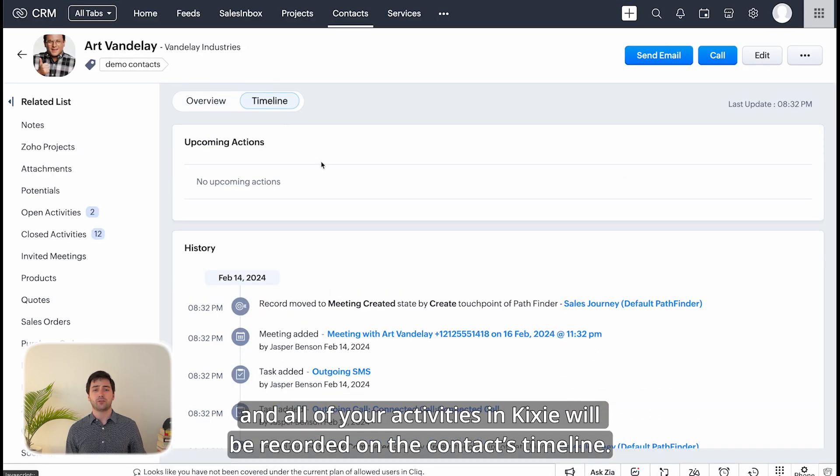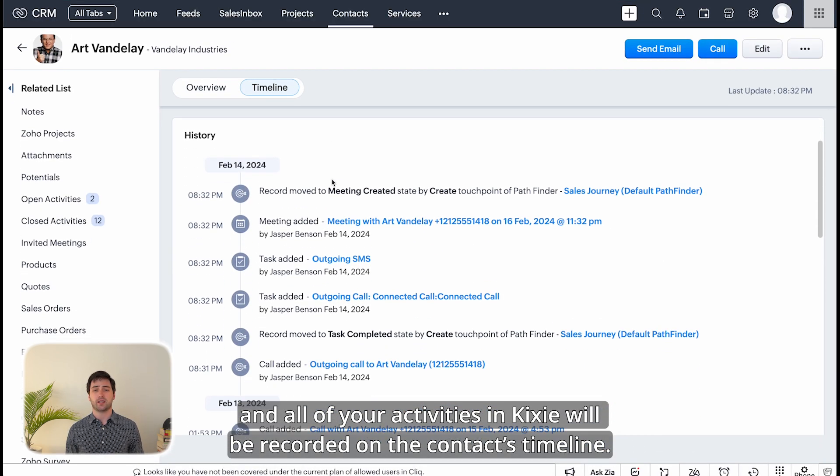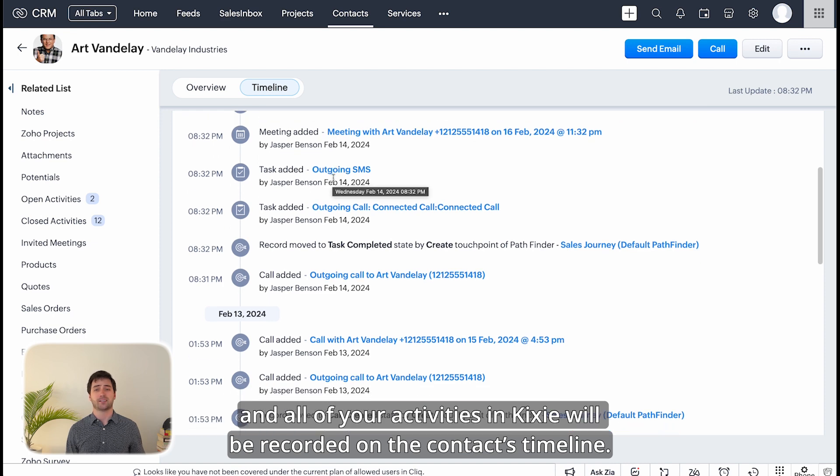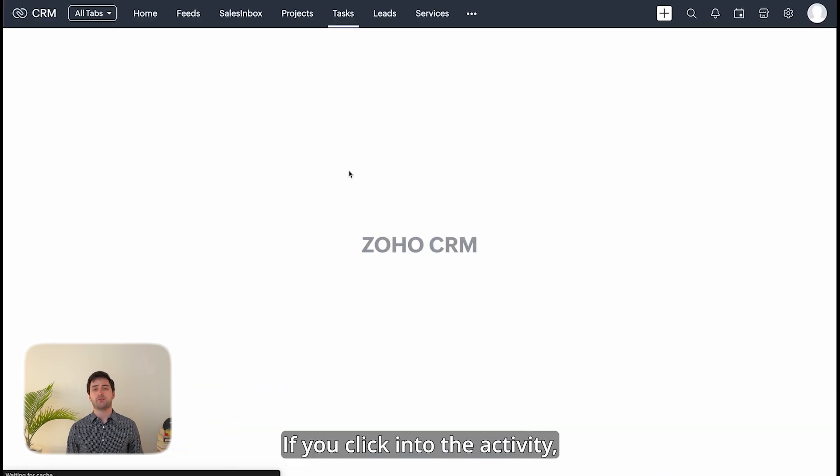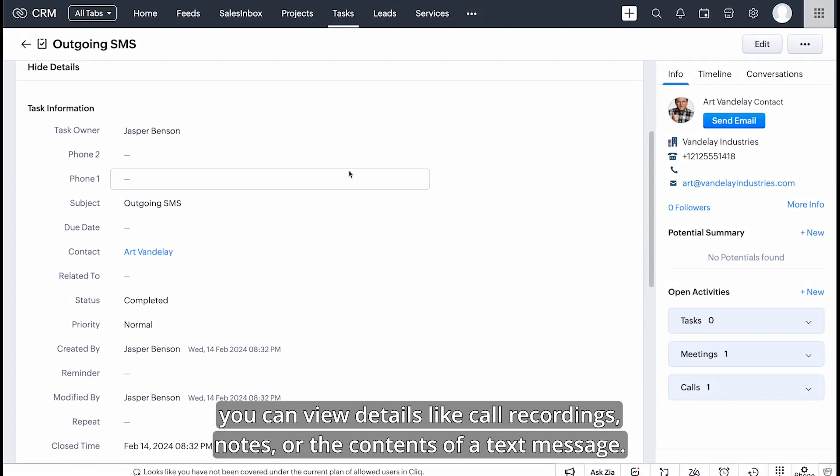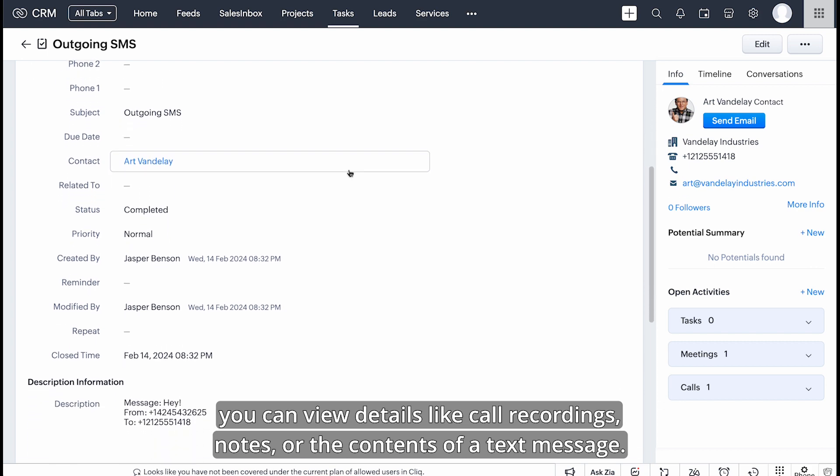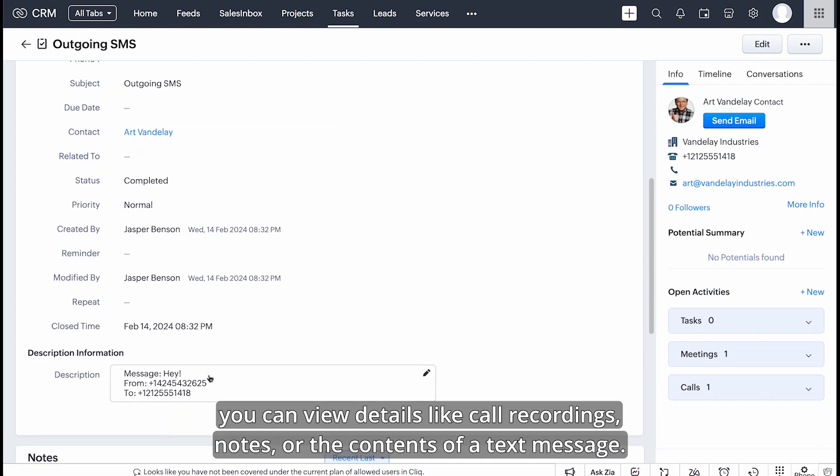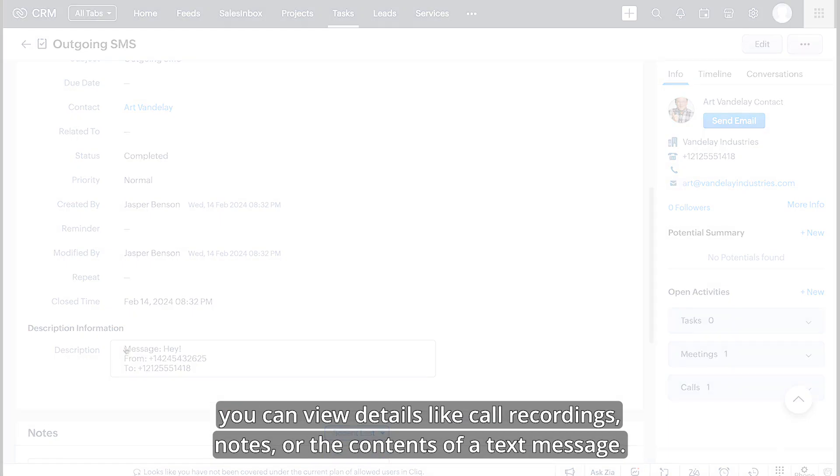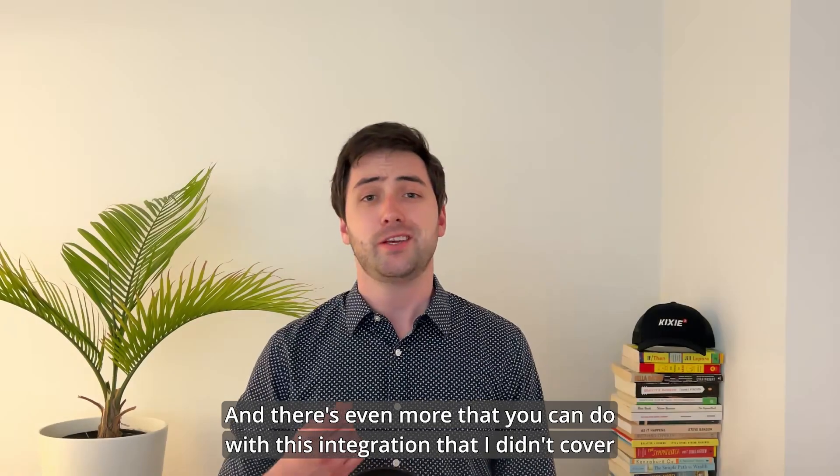And all of your activities in Kixi will be recorded on the contact's timeline. If you click into the activity you can view details like call recordings, notes, or the contents of a text message.